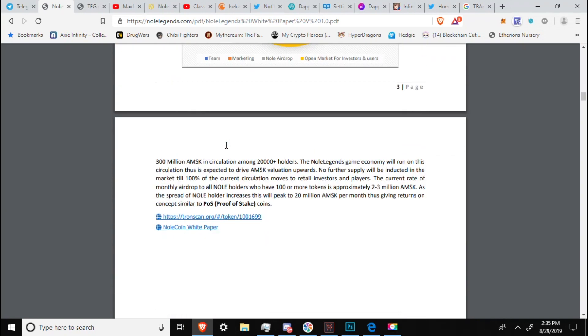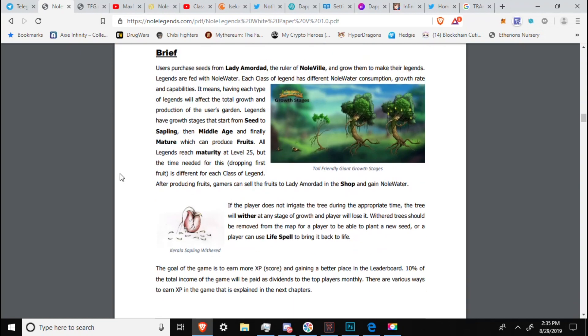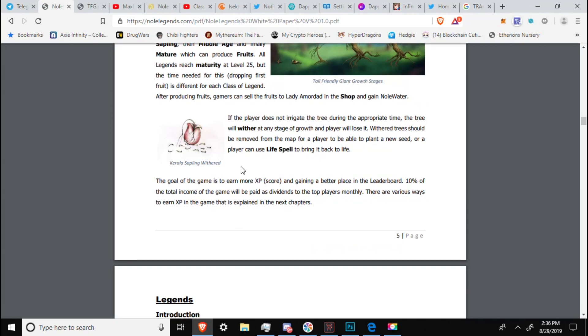Let's get into some gameplay. We want the good stuff. Users purchase seeds from Lady Armoredad, the ruler of Nullville, and grow them to make their legends. Legends are fed with Null Water. Each class of legends has a different Null Water consumption, growth rate, and capabilities. It means having each type of legends that will affect the total growth and production of the user's garden. Legends have growth stages that start from seed to sapling, then middle age, and finally mature, which can produce fruits. All legends reach maturity at level 25, but the time needed for this, dropping first fruit, is different for each class of legend. After producing fruits, gamers can sell the fruits to Lady Armoredad in the shop and gain Null Water. So you will not always need to purchase Null Water. If the player does not irrigate the tree during the appropriate times, the tree will wither at any stage of growth, and the player will lose it. Withered trees should be removed from the map for a player to be able to plant a new seed, or a player can use Life Spell to bring it back to life.